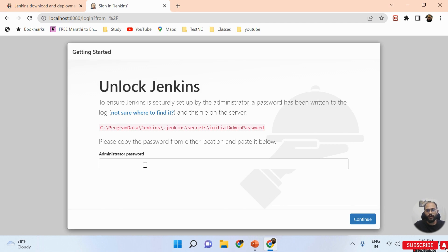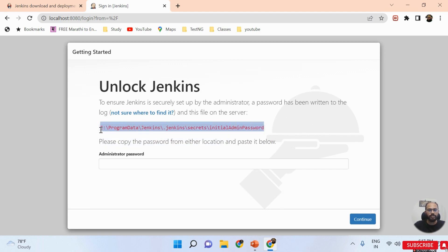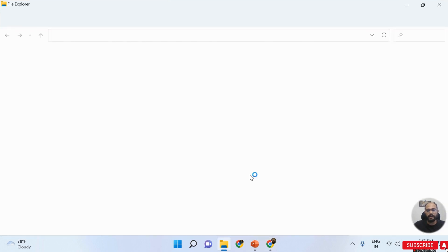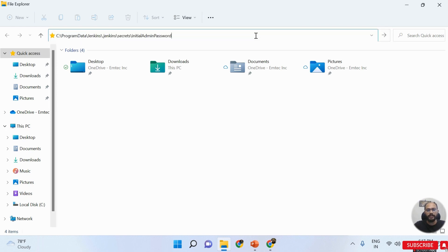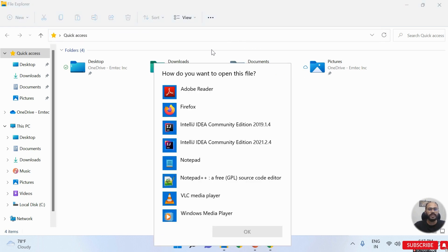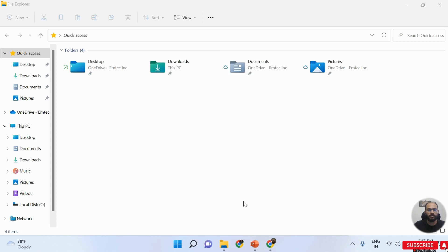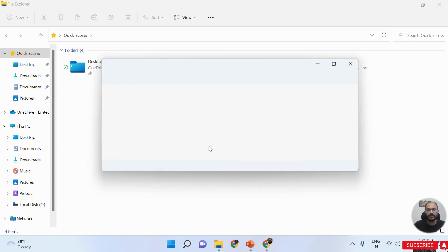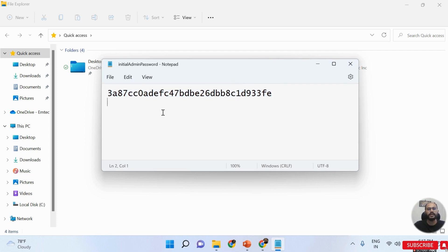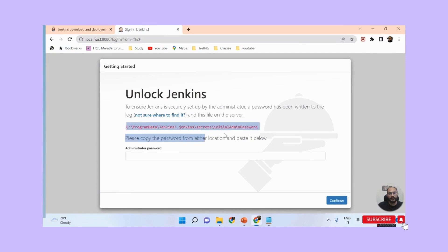Where do I find the administrator password? The path is provided on the screen: C:\Program Files\Jenkins\.jenkins\secrets\initialAdminPassword. I copy this path, open Windows Explorer, paste that path, and press Enter. I'm prompted to choose how to open the file, and I select Notepad. The password key is then visible in Notepad.